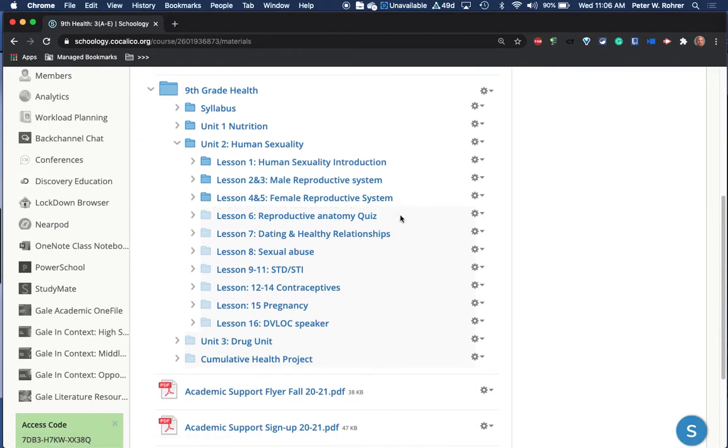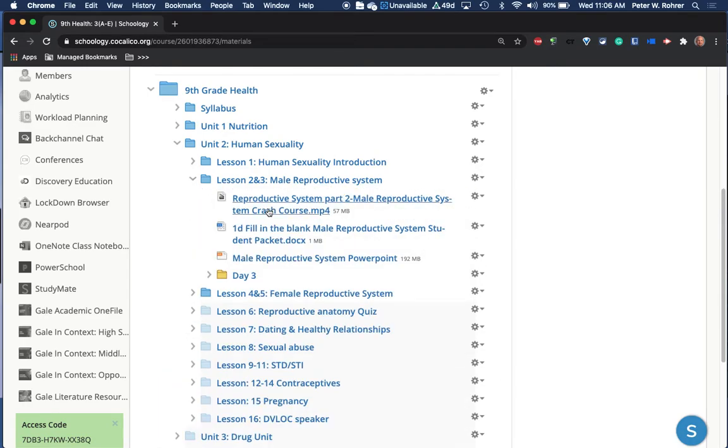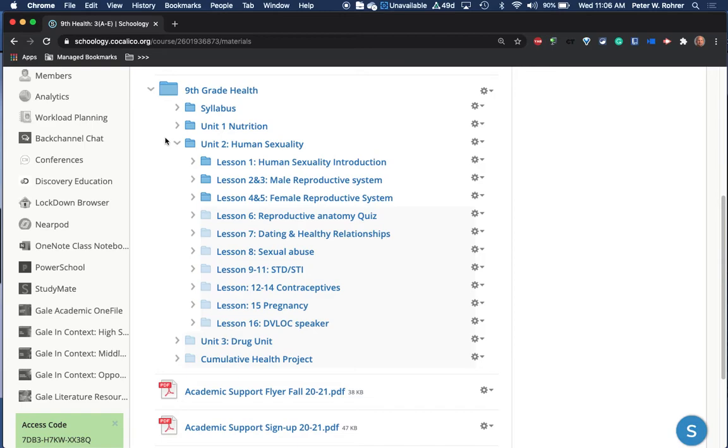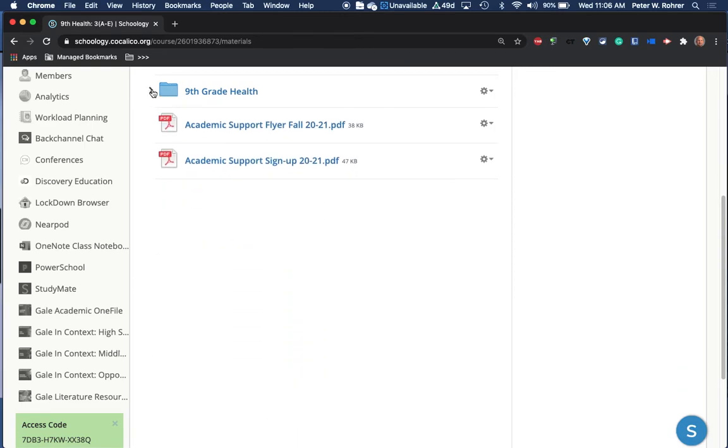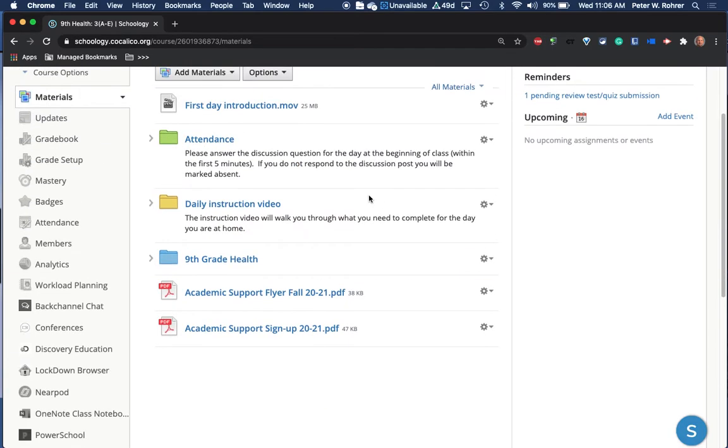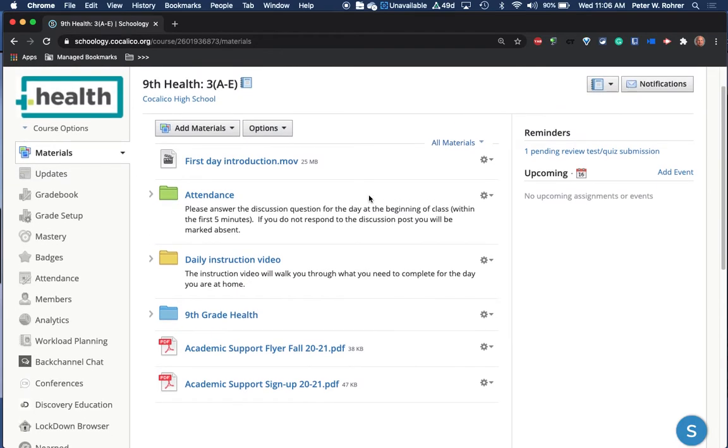They will click on the specific topic for the day. So depending on what lesson we're on, if we're doing the male reproductive system, we'll click on that folder, and the activities and explanations for the day will be in that folder.